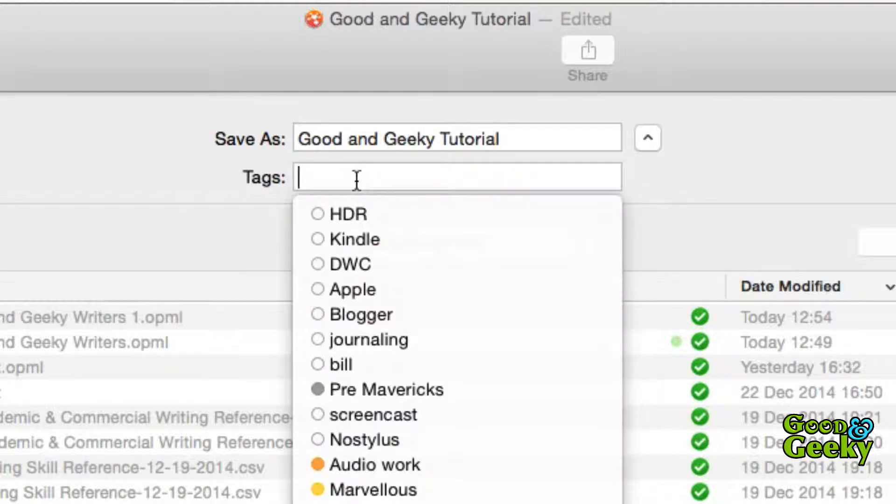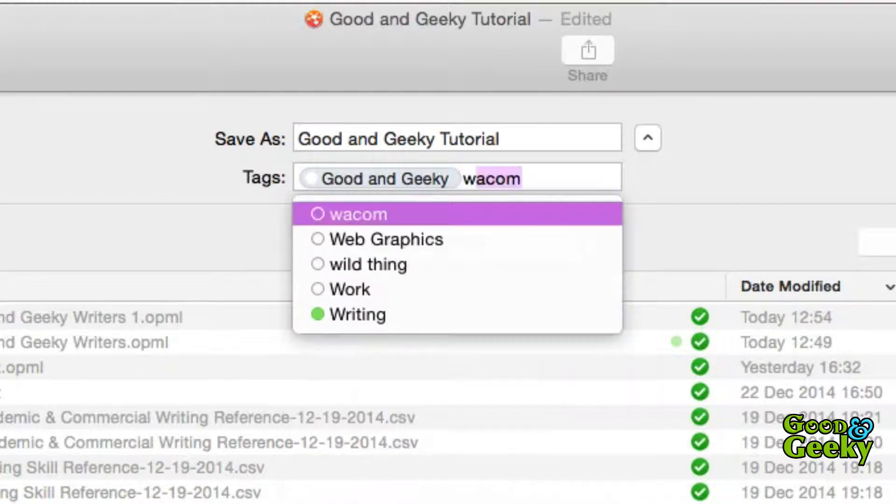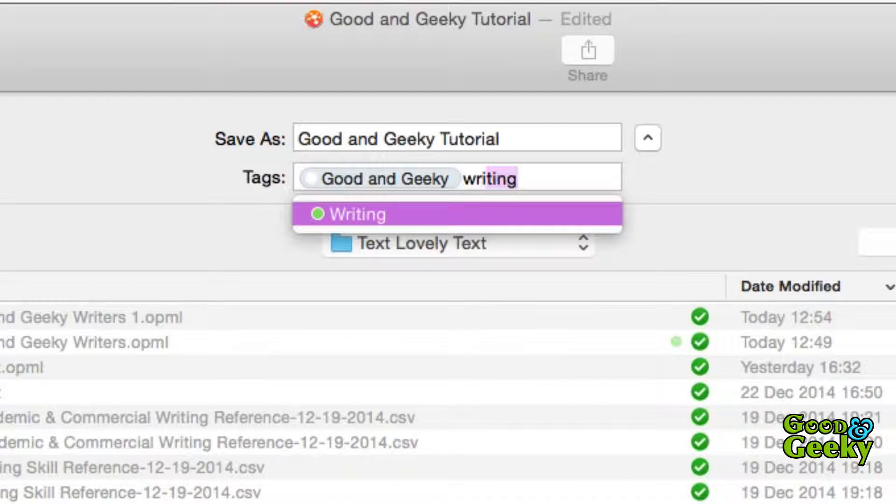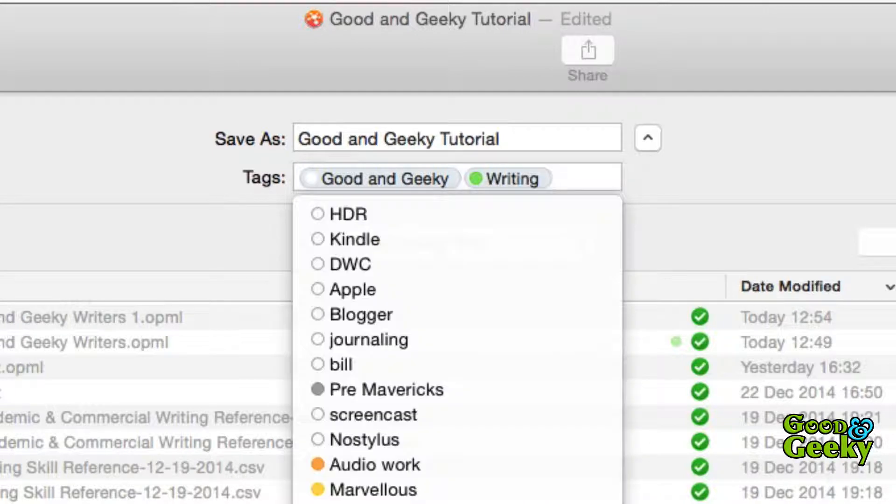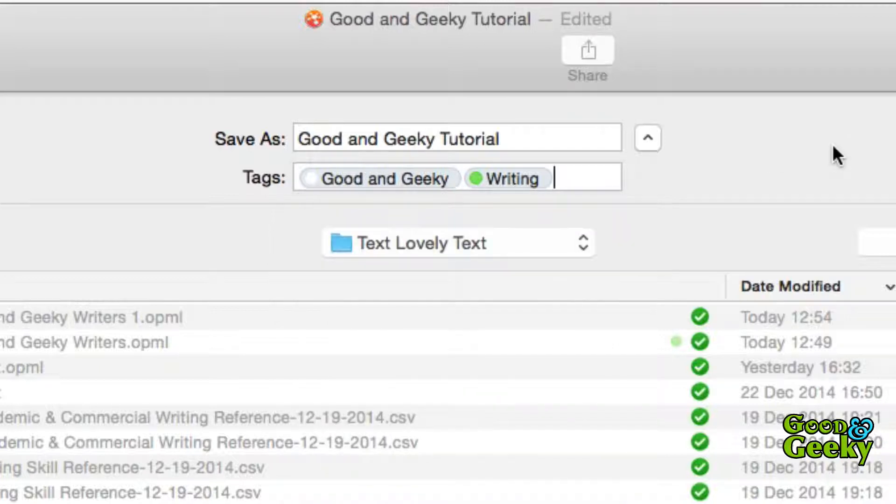And you can put tags in there if you want to. So this one is going to be a good and geeky file and it's about writing. And if you're going to use tags I suggest it's a really good idea. It helps you find your stuff later.